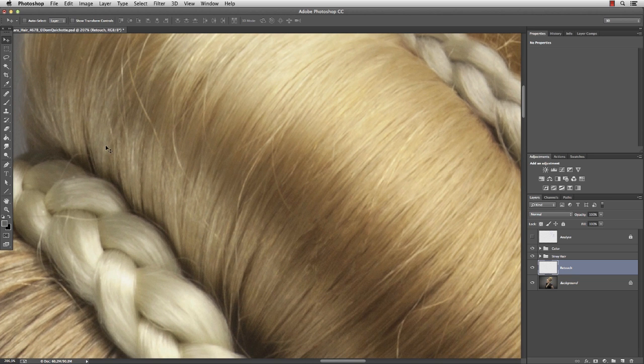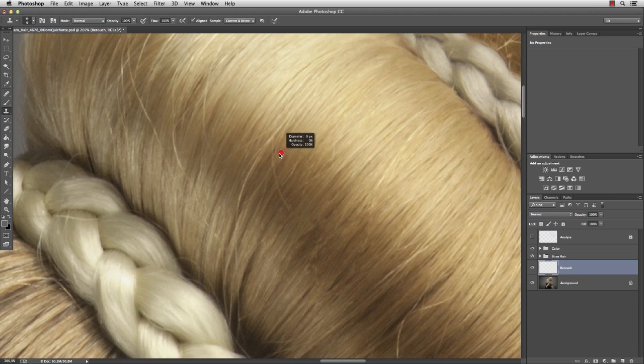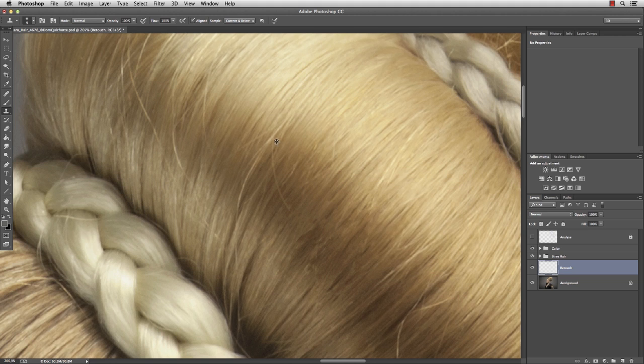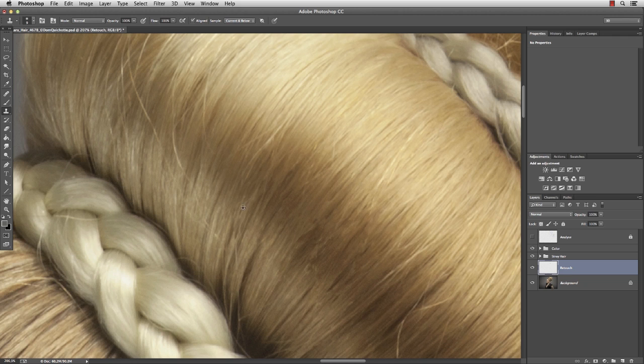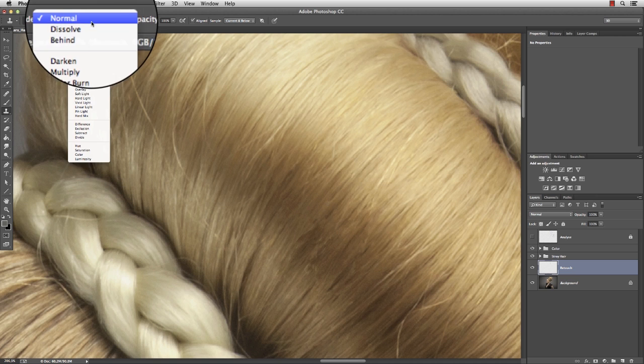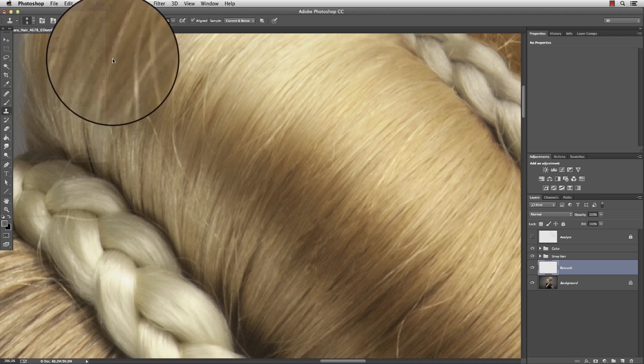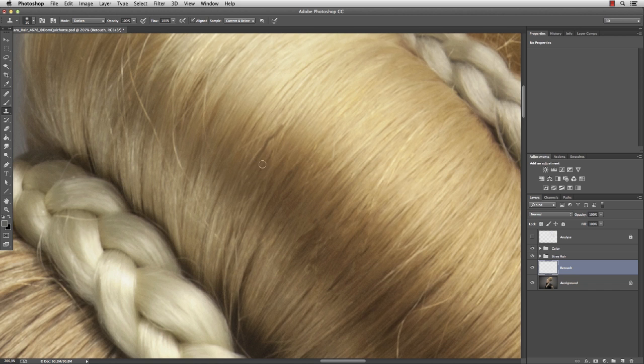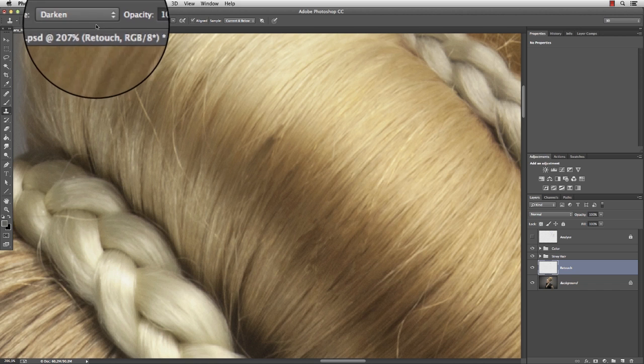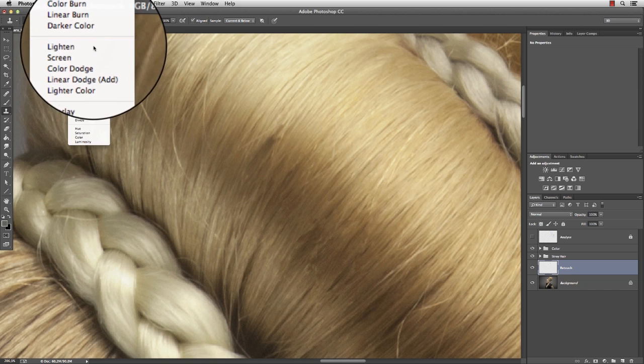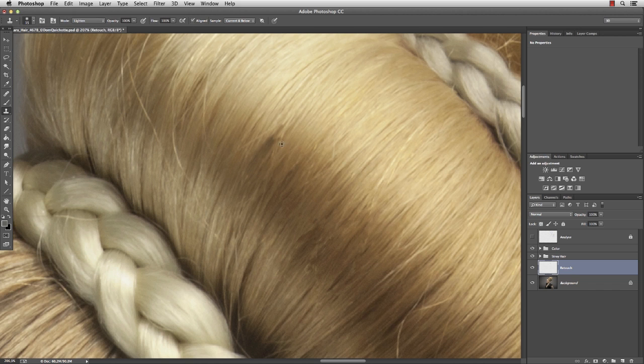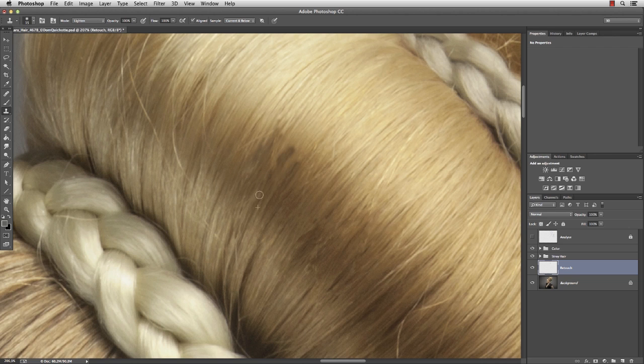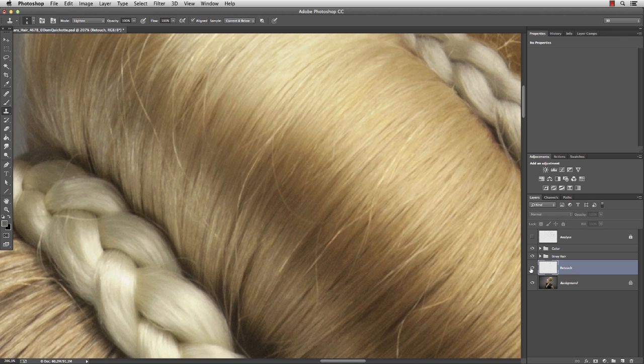So let's try another tool, the clone stamp. Again, the size of a single hair. And this works a lot better, as long as the colors are not too different. You could switch to blend mode to darken when painting over brighter hair. And to lighten when painting over darker areas.